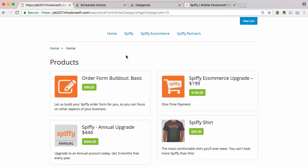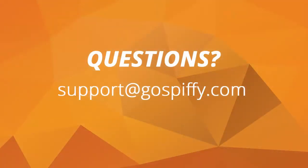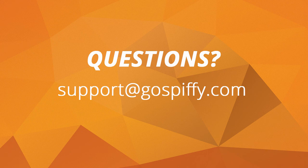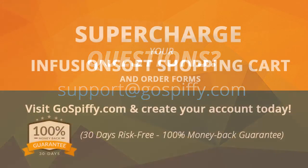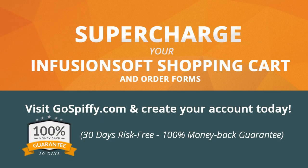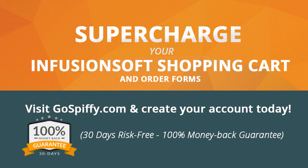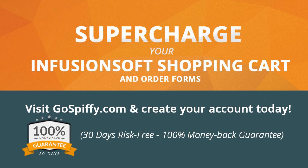If you have any questions, please reach out to us at support at GoSpiffy.com. We're here to help. If you're not yet a Spiffy customer, go to GoSpiffy.com, hit the pricing page, select an account. You have 30 days to give us a test drive risk-free.